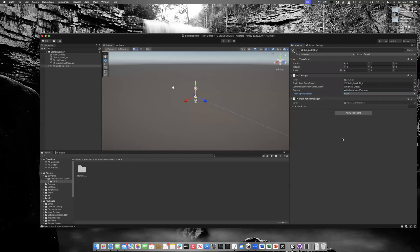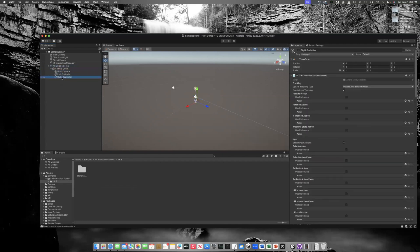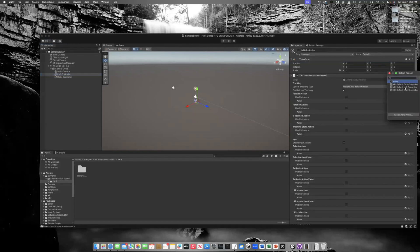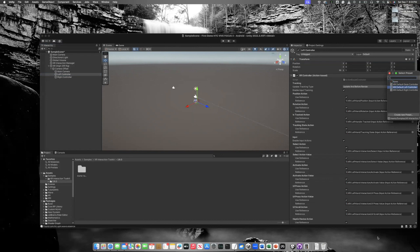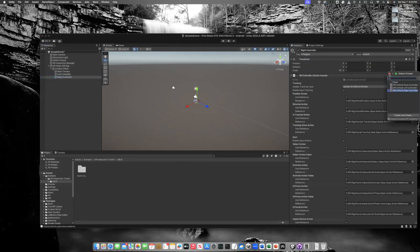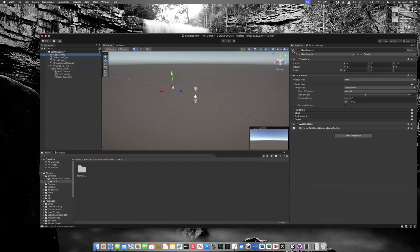Under XR Origin you'll see Camera Offset, Main Camera, Left Controller, and Right Controller — the VR camera rig is set up, but the controllers are empty. To set them up, select the Left Controller, click the small preset option, and choose Left Controller — all input actions populate automatically. Do the same for the Right Controller. Then delete the default Main Camera, since that's meant for desktop/screen-based systems and we're targeting a VR headset.